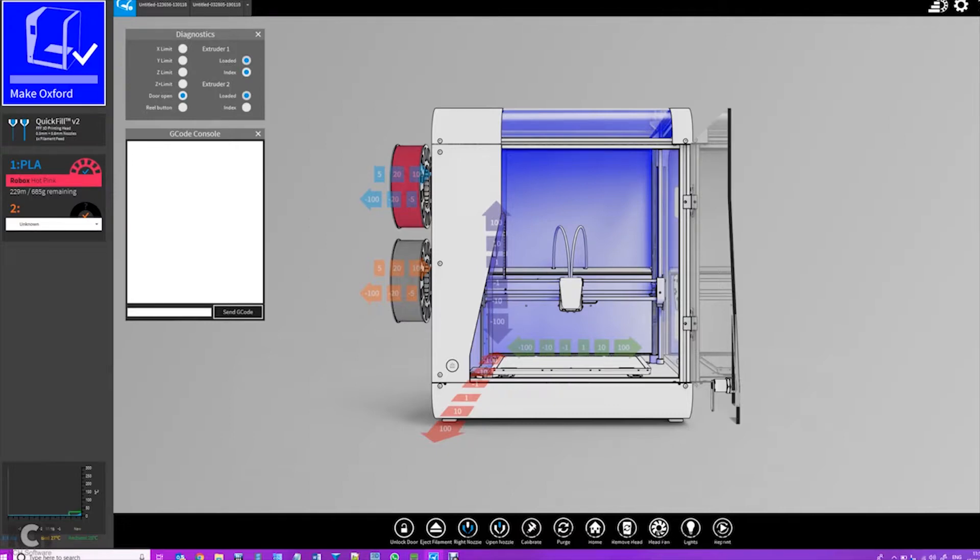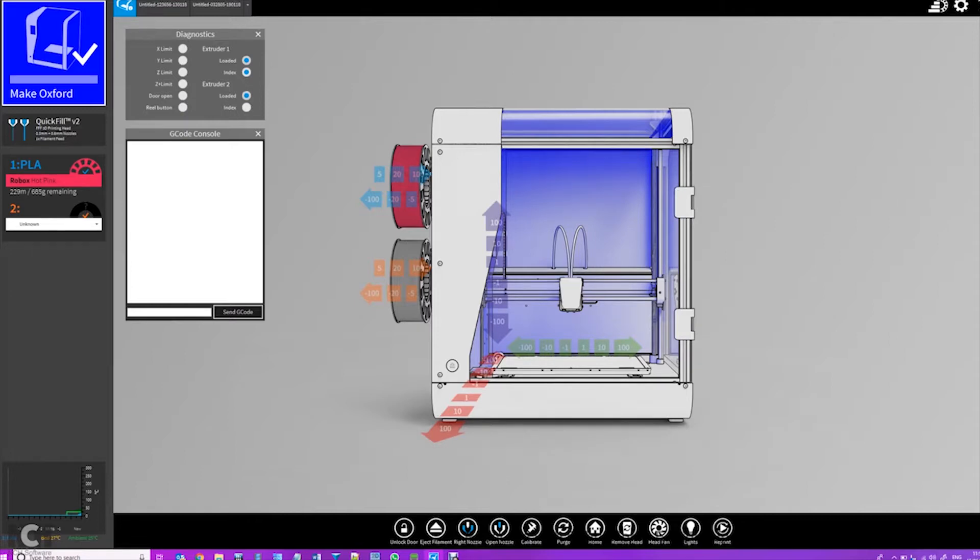So now we've clicked back, we can see full access to the printer through Automaker, just as we would have with the original Robox. You have the image of it, you have all the controls over the various things. It shows you if the door is open or closed, as you can see by me opening and closing the door.